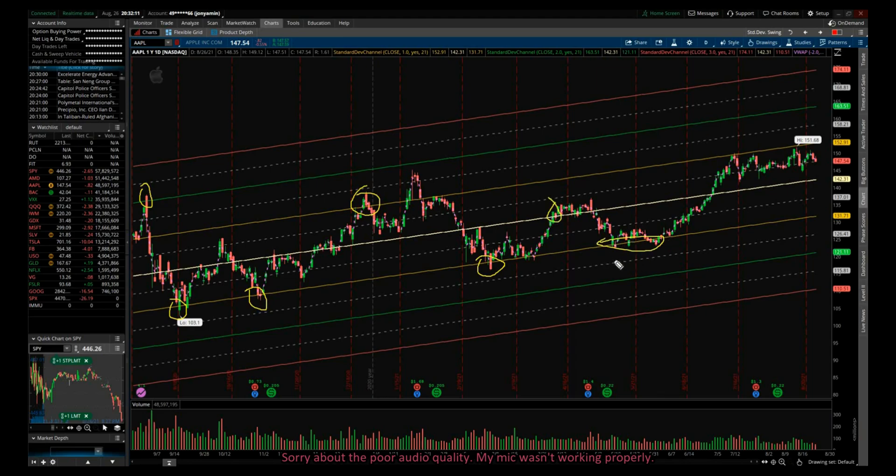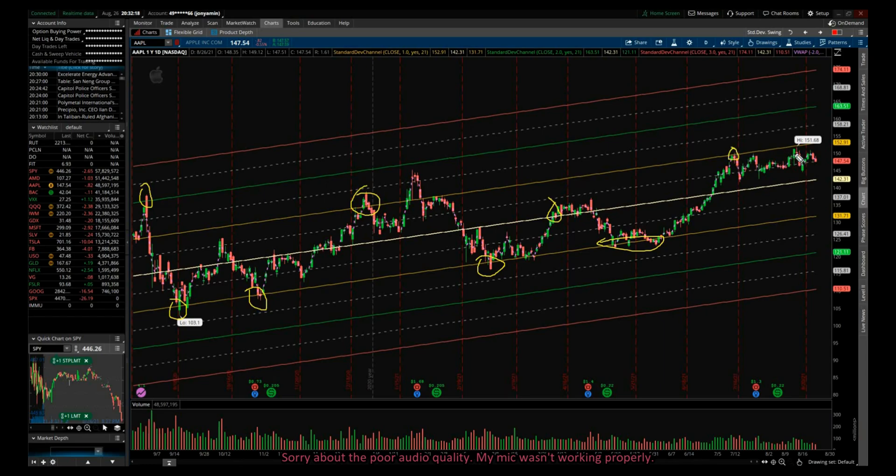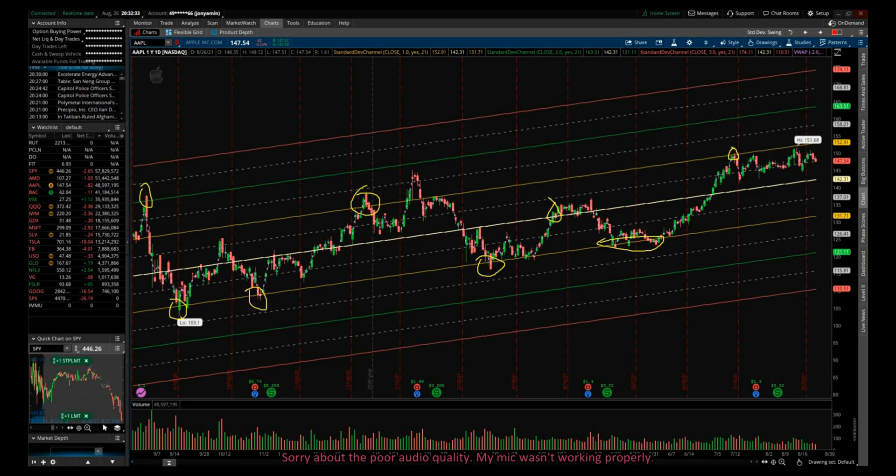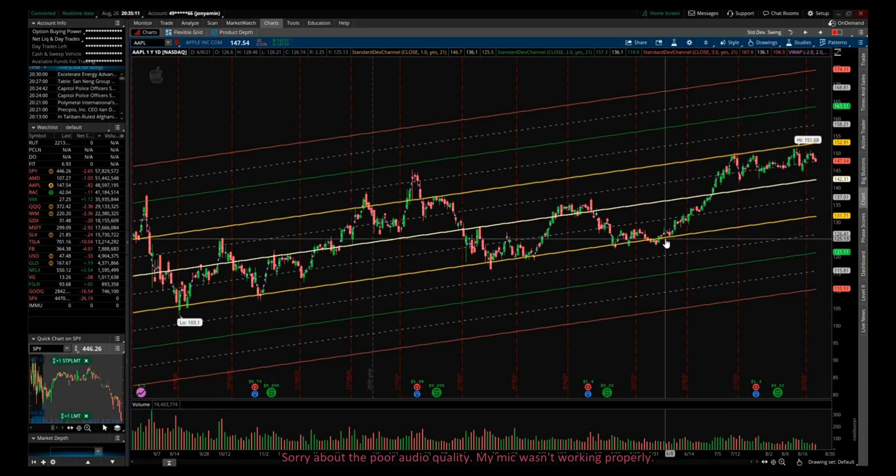So how do we set up a scanner that alerts us when price is touching one of these standard deviation levels? Let me show you an easy way. For example, we can take a stock that we want to go long, so we want to see a stock that went under the first standard deviation level but bounced off of it. So how do we set it up?